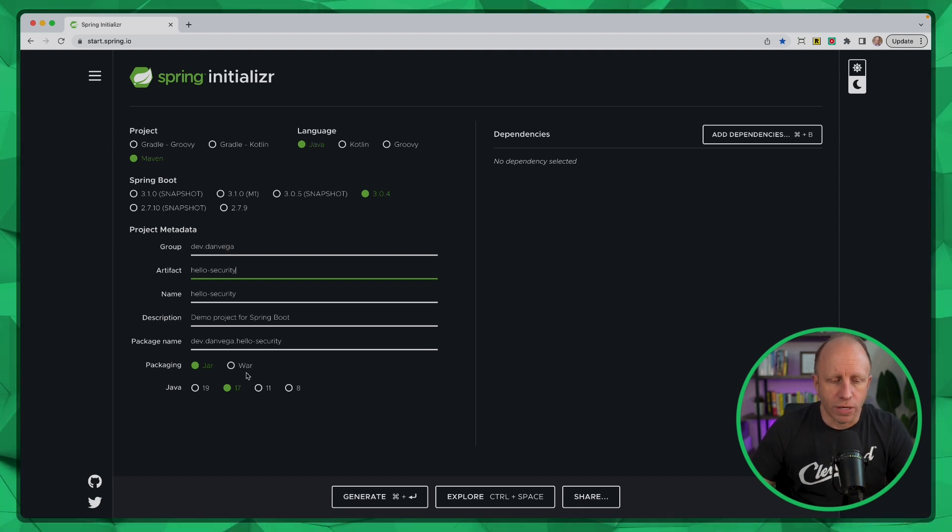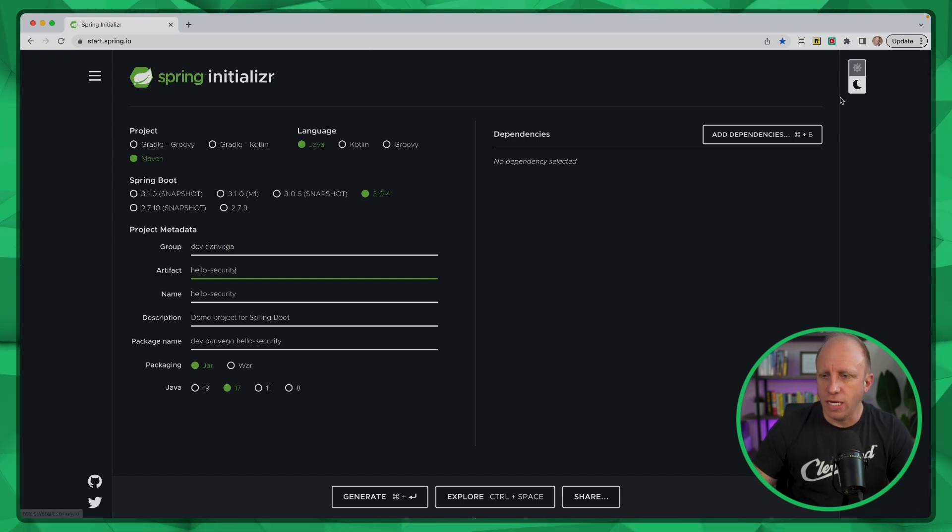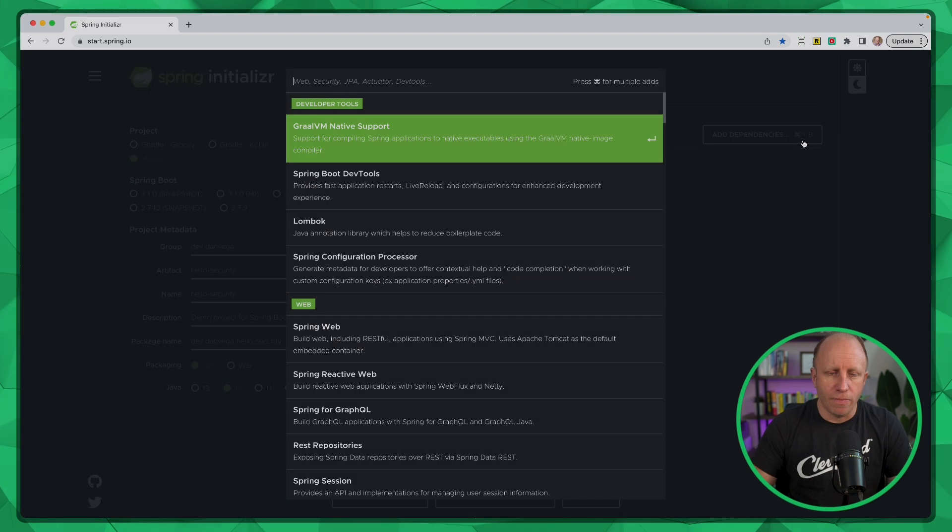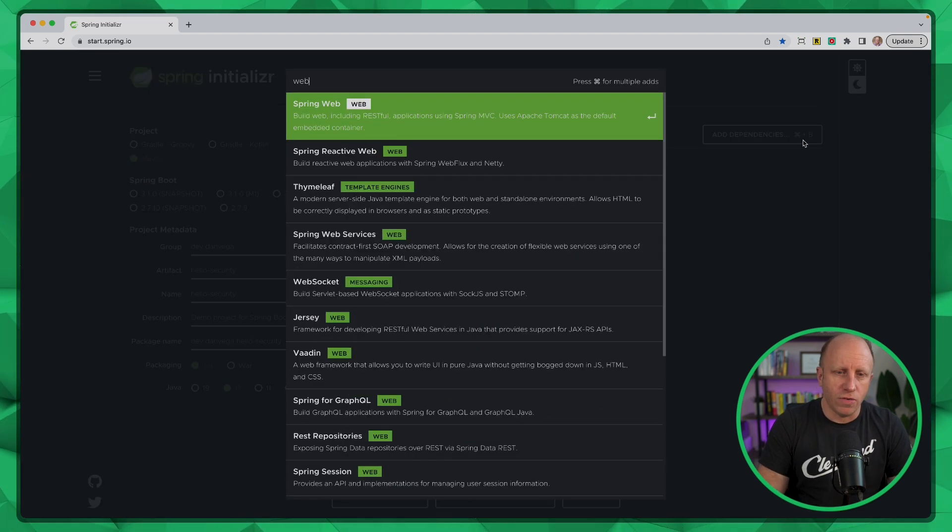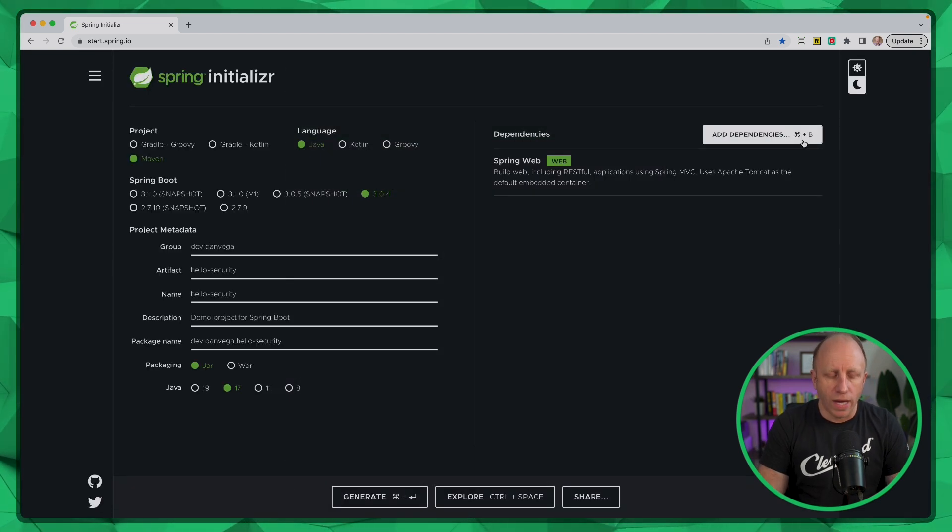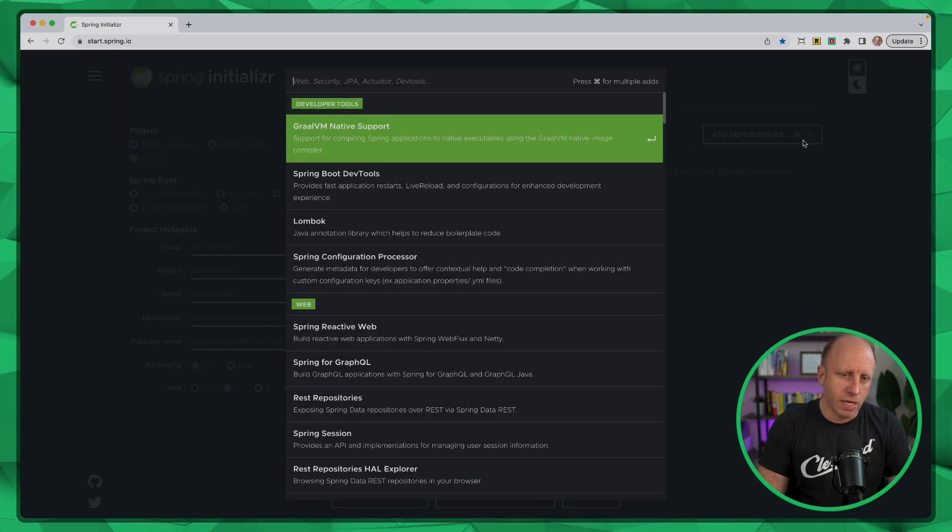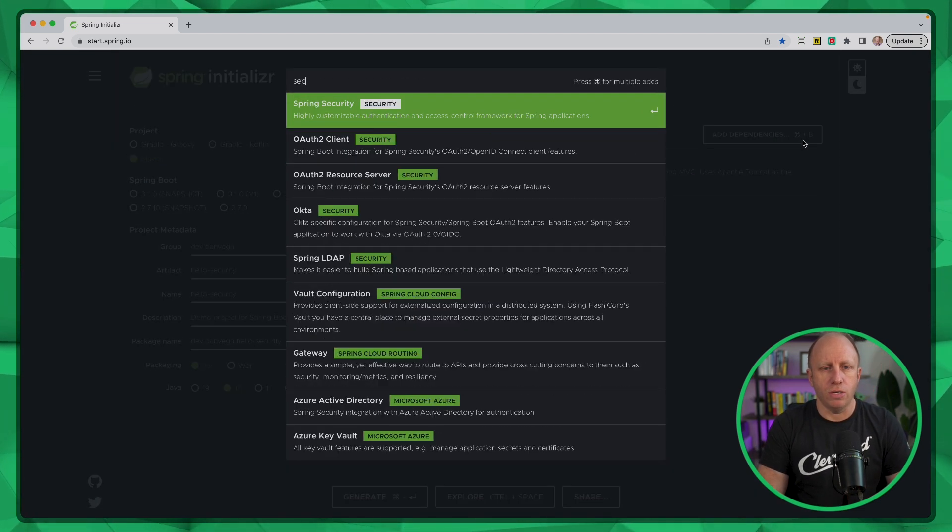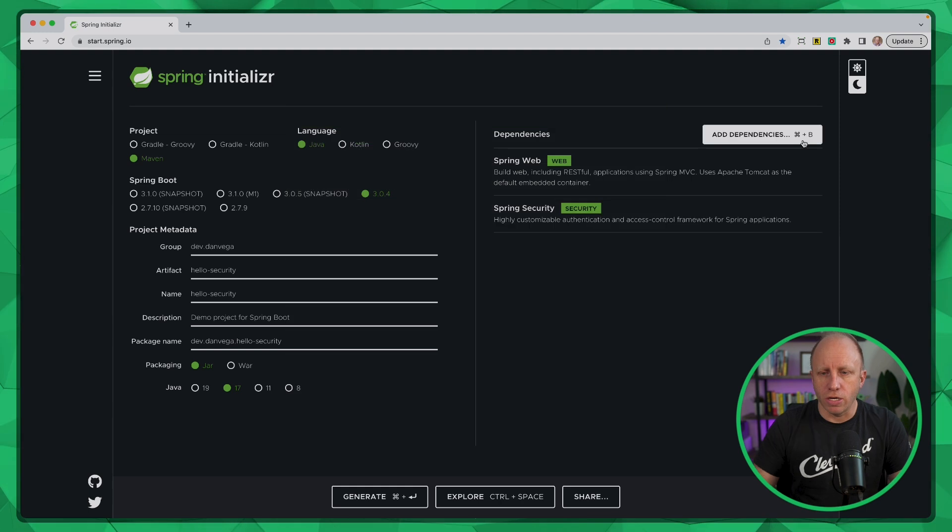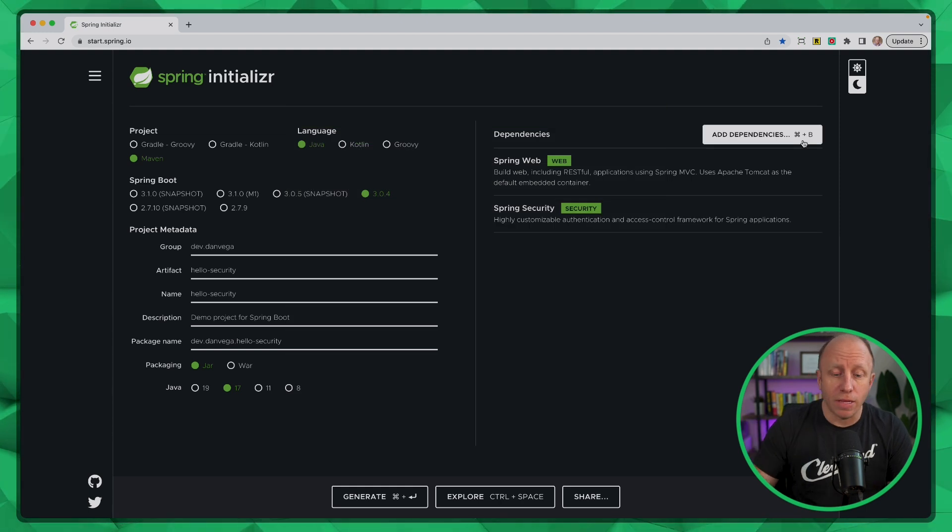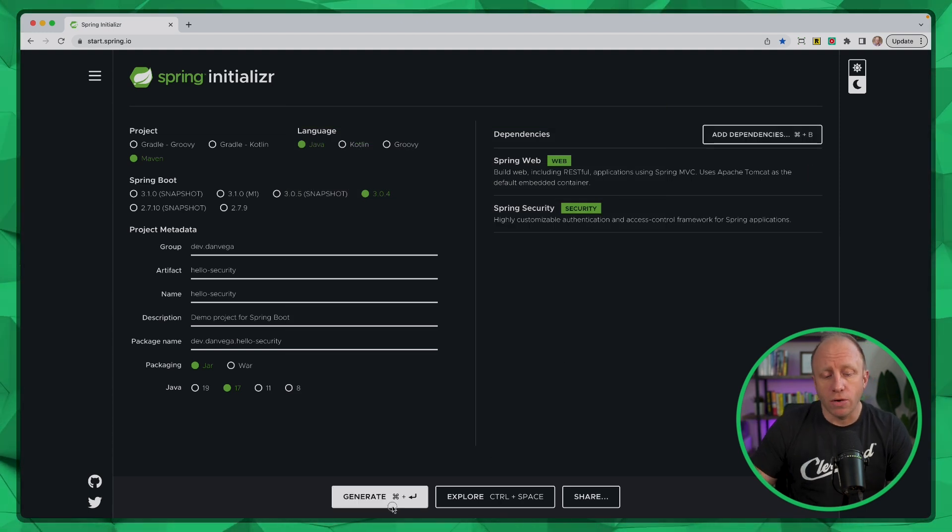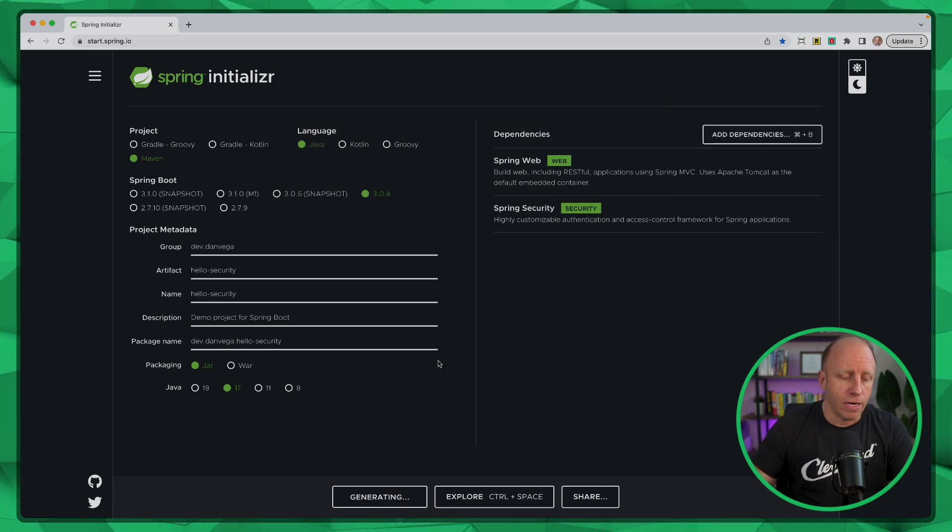And we're going to use Java 17. Now, I need a few dependencies, one of which is going to be web, and the other is going to be security. So with that in place, we can go ahead and generate our project.